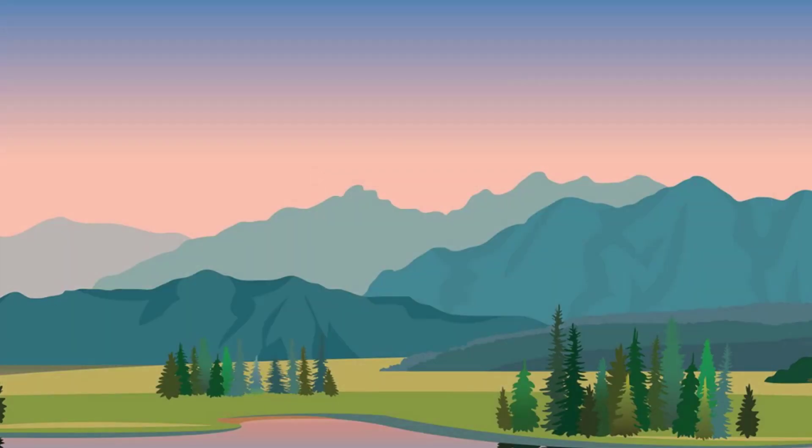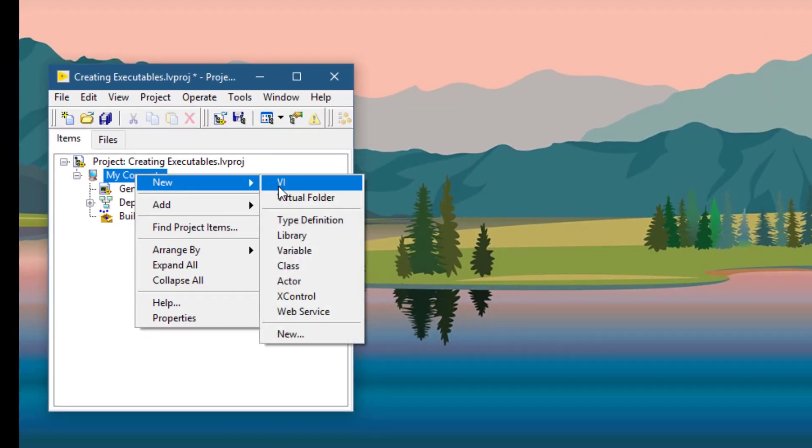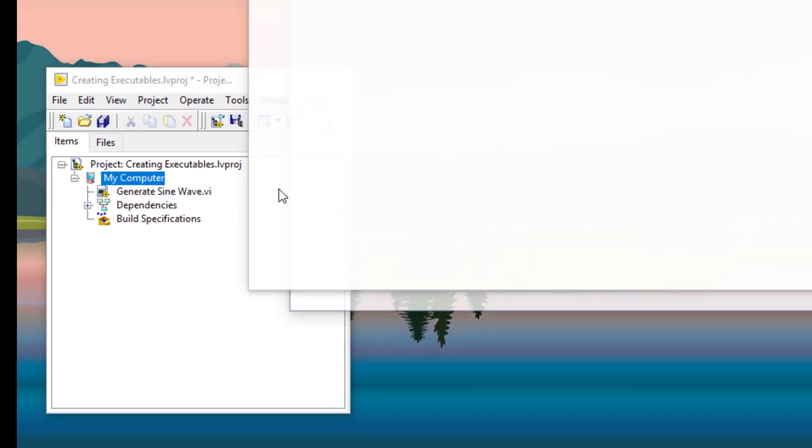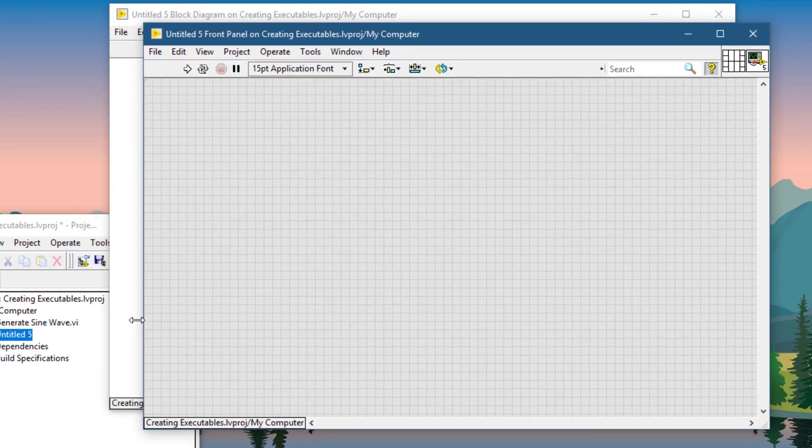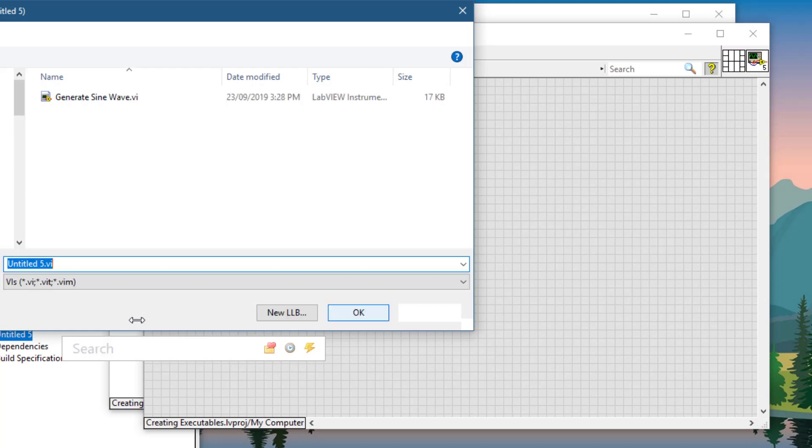Now let's create a main VI. Let's save it.